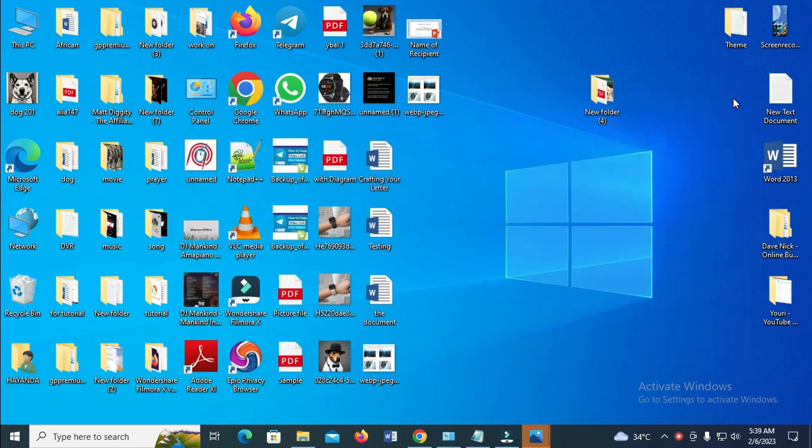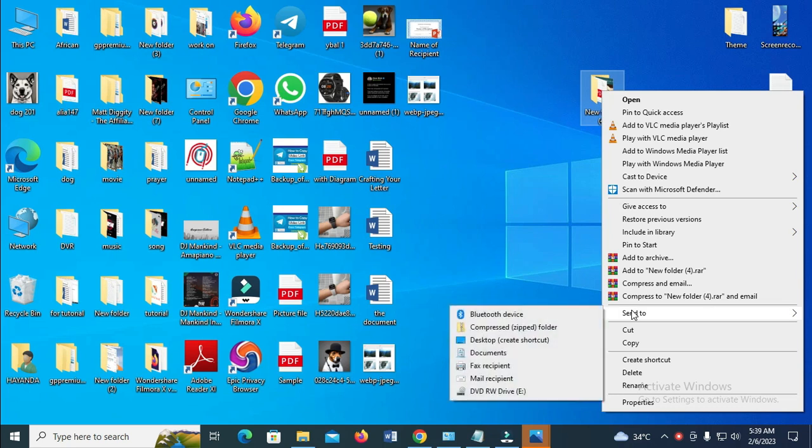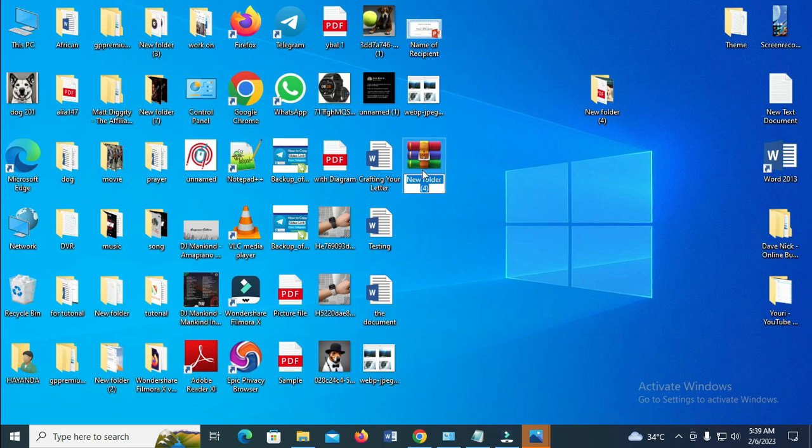To convert it, what you have to do is right-click on the folder, then click on 'Send to,' then you see 'Compress zip folder.' So let's click on it. Right now, as you can see, the folder has been converted to zip.